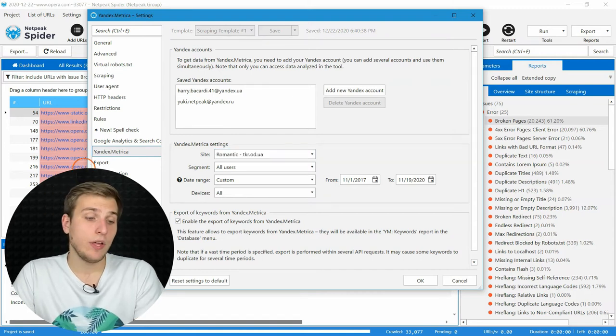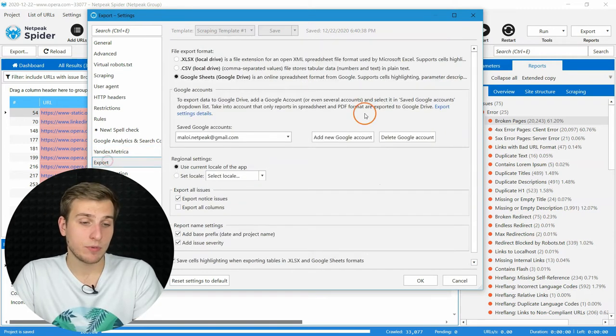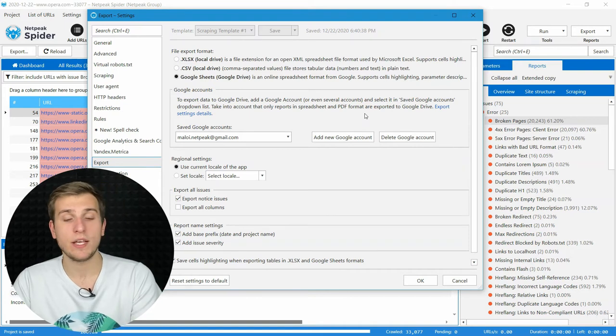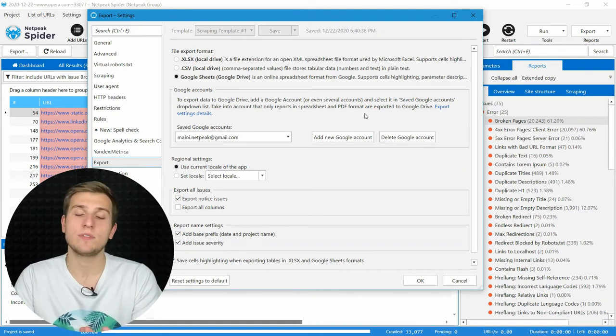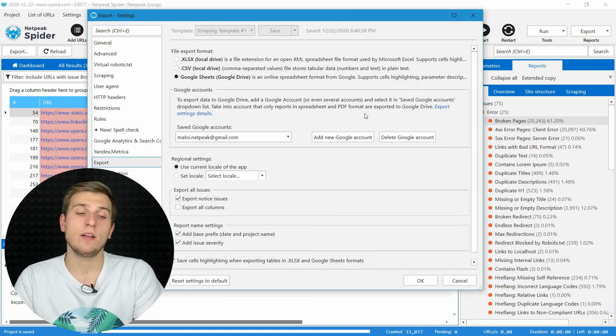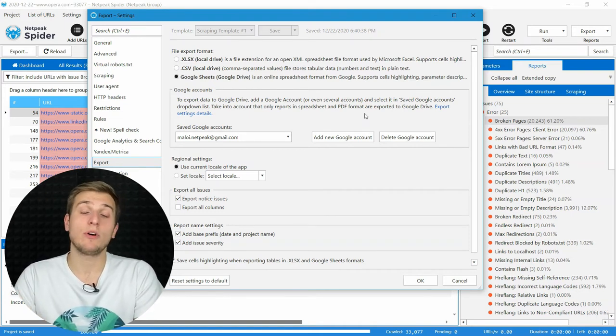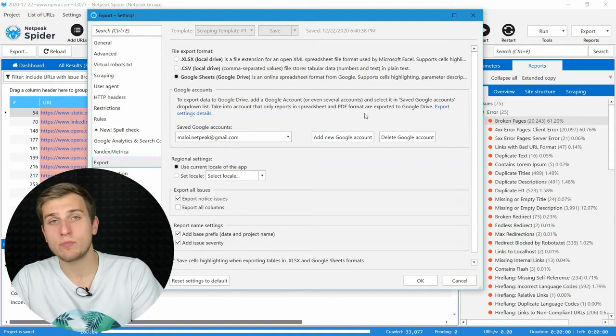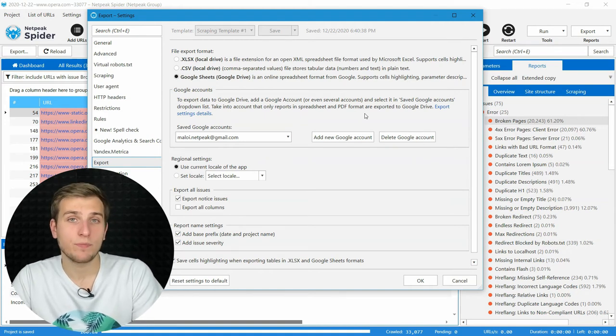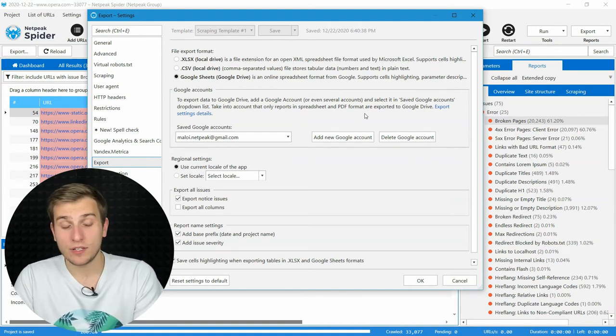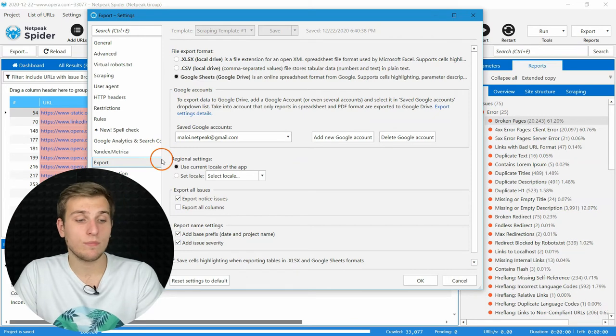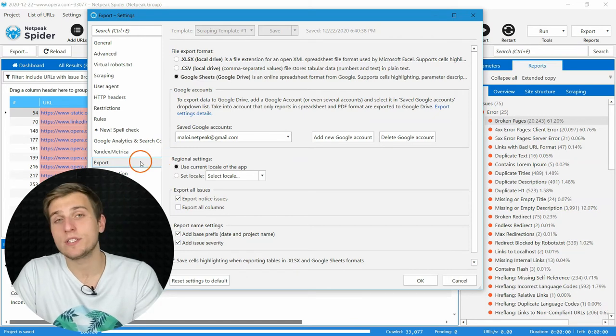Then we have export option. You can get reports in XLSX, CSV formats, or upload it to Google Spreadsheets straight from the tool. You can set your preferences on this tab.